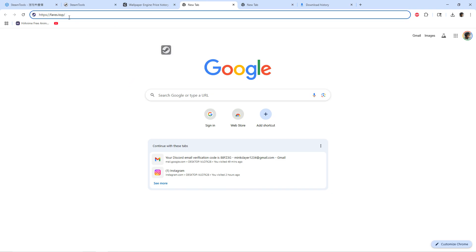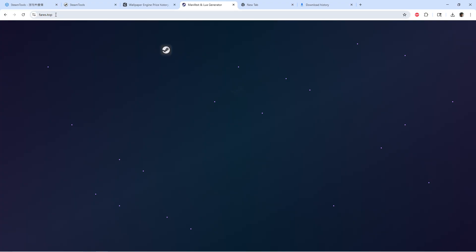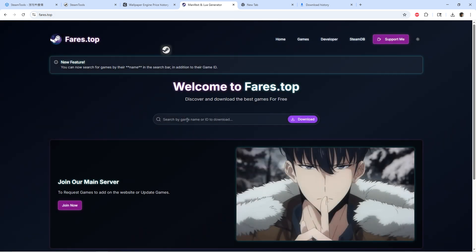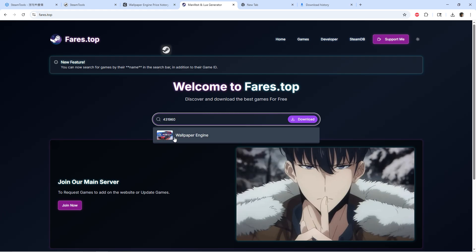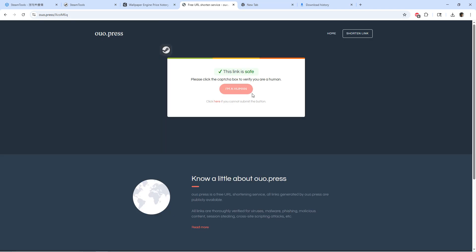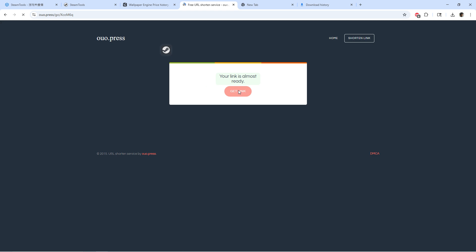When you copy the code, go to another website — this is the third one I'm gonna show you. Paste the code in there, and when you paste the code, Wallpaper Engine is gonna show up. After that, press download.